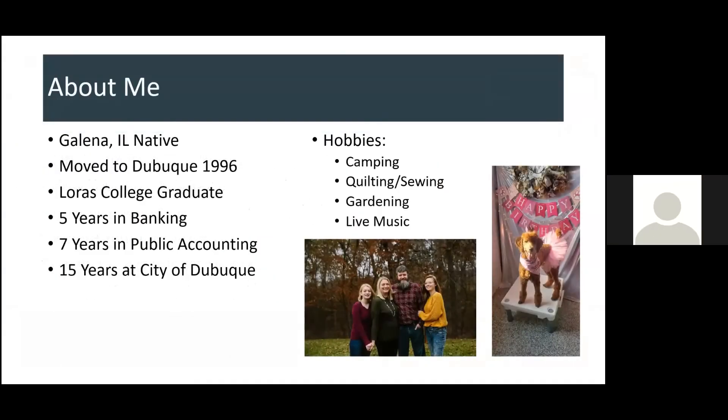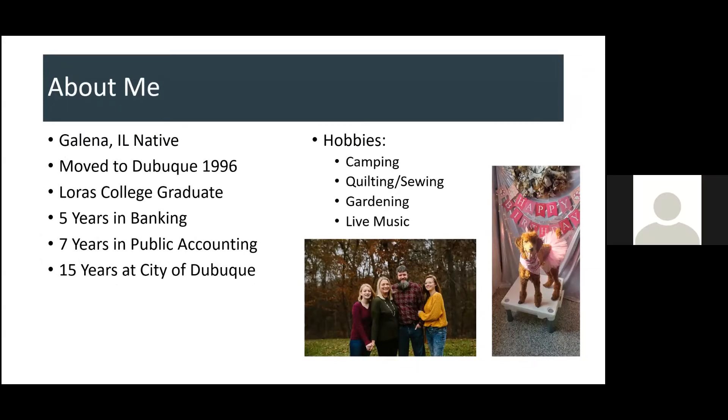To start out, I am the Director of Finance and Budget. A little bit about me, I'm a Galena, Illinois native. I moved to Dubuque in 1996 when I started attending Loras College, where I graduated with a degree in accounting. My background is I have five years in banking. After that, I did seven years in public accounting. I worked for a public accounting firm called McGladrey, where I specialized in governmental audits. So, that's where my love of government comes from.